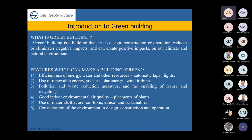Green buildings use materials that are non-toxic, ethical, and sustainable. Consideration of the environment in design and construction is important — for example, if there are trees or plants near a structure you plan to build, you must try to avoid removing them. Change your design so that plants and trees are not destroyed, which helps maintain a good environment near the building.